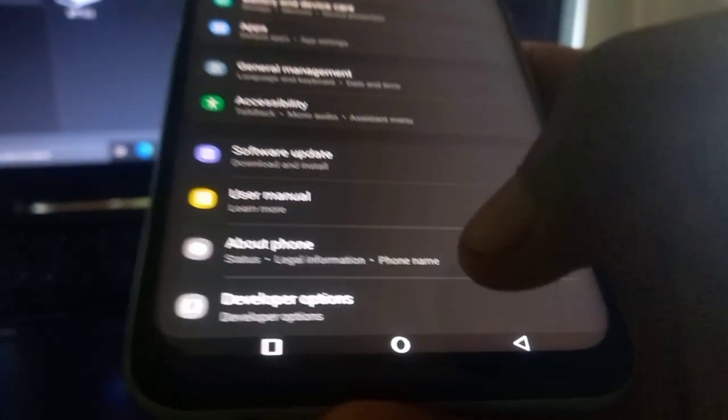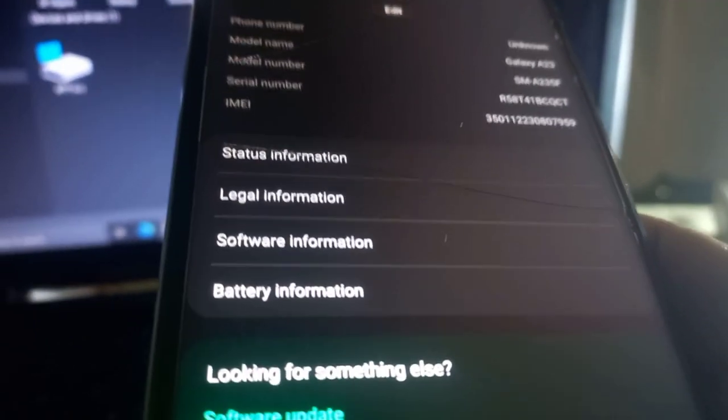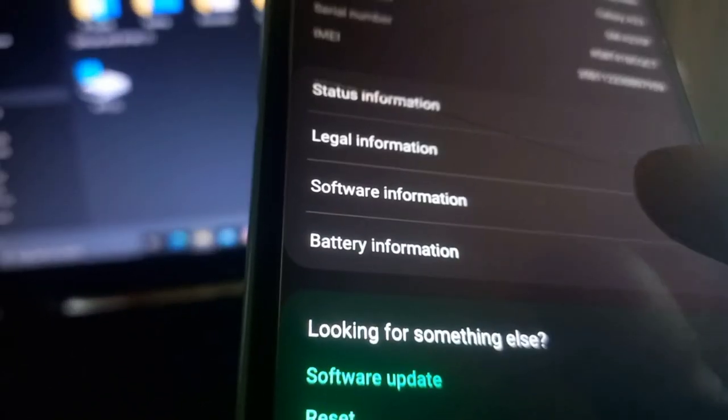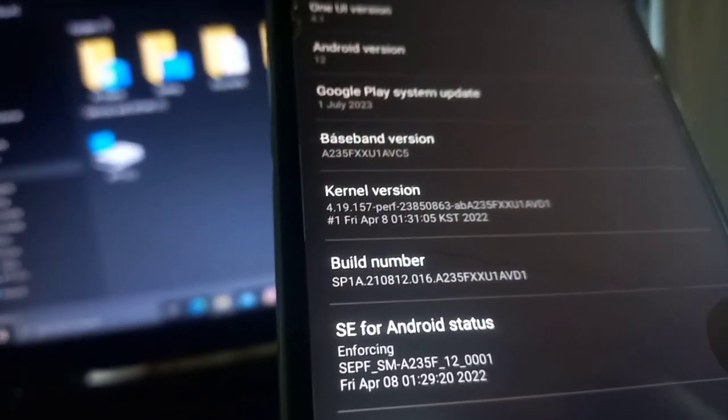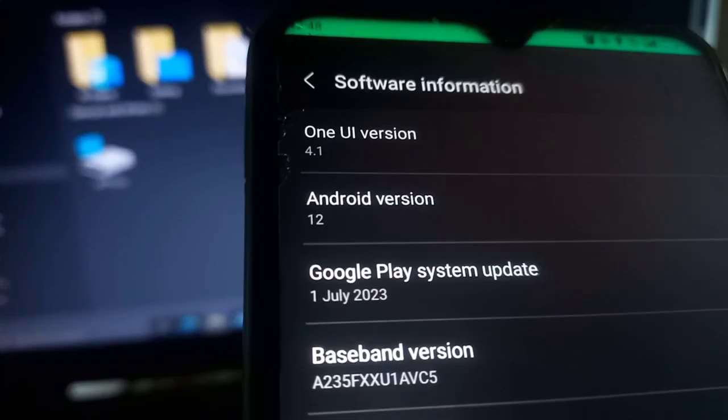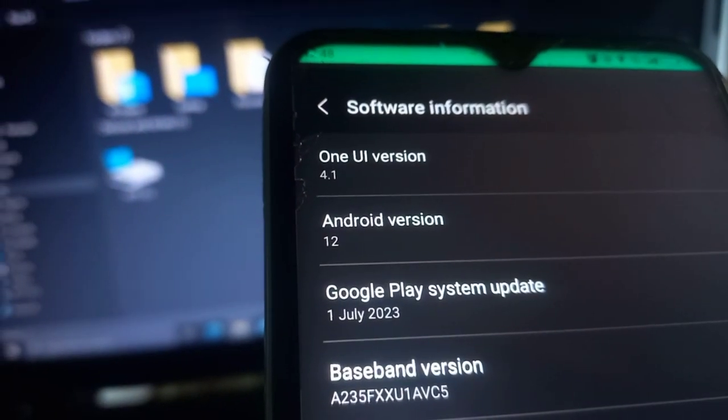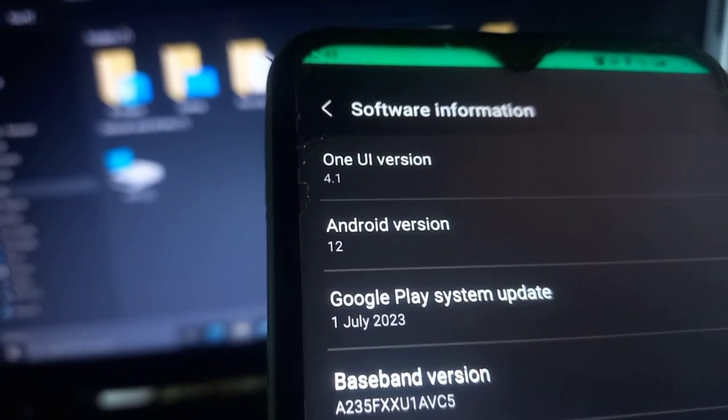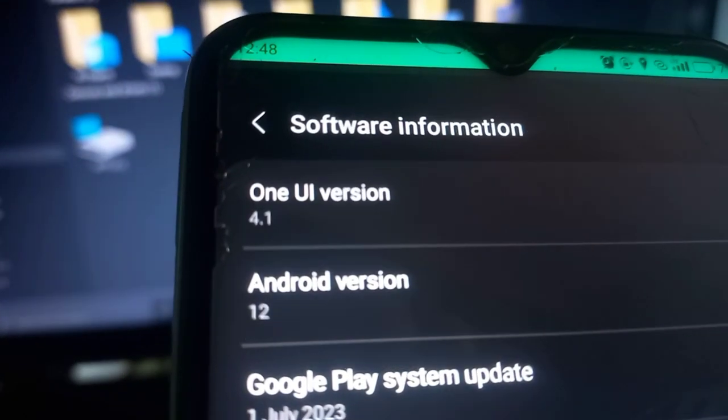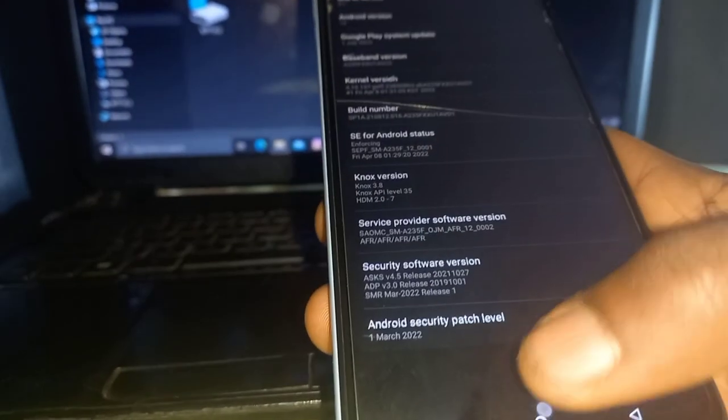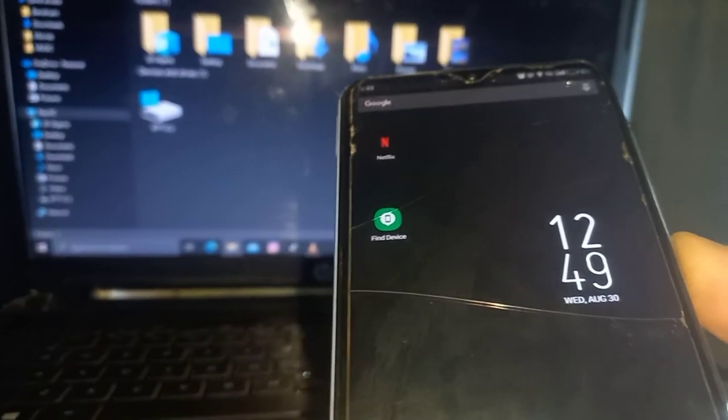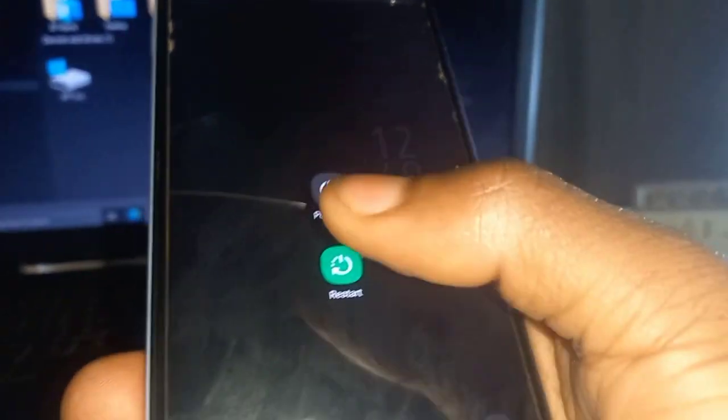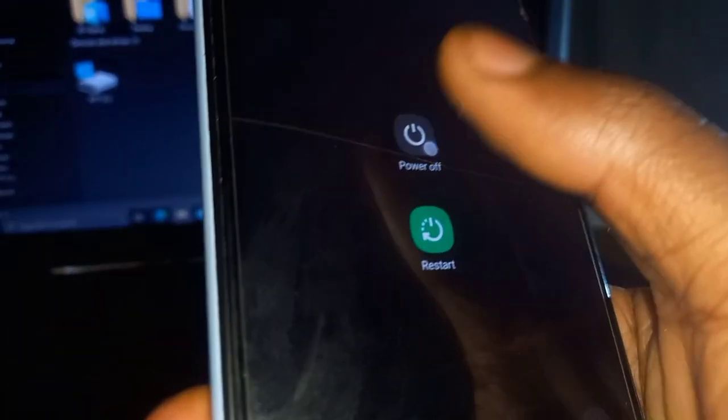and we type, we tap on about, then when you go to software information, you will get, it's Android 12, it's Android 12 version, Android 12. So, if Google Play system update is 1st July 2023, a little deeper, or maybe let's say a little deeper, in this phone.